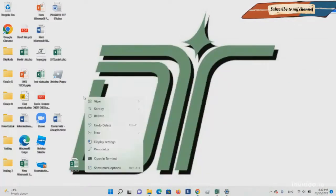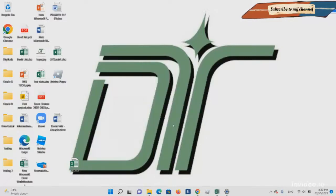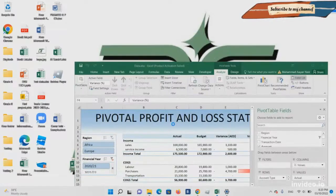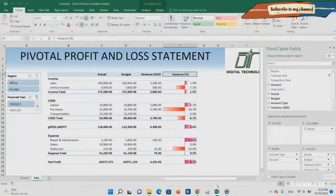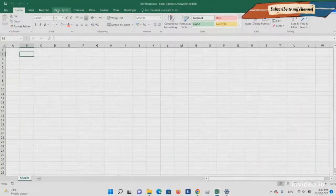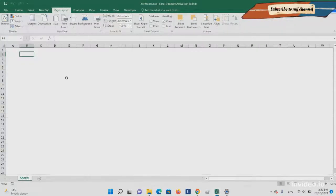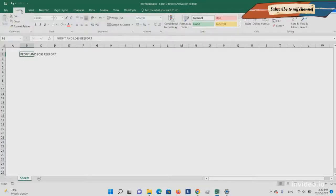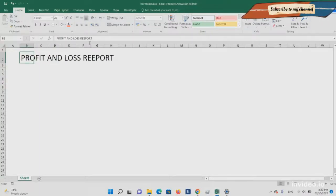We create a new Excel file and name it 'Profit and Loss'. Starting from the B column, I'm removing the gridlines. We'll add the header 'Profit and Loss Report' — there was a spelling mistake so I corrected it — and we'll make it aligned.